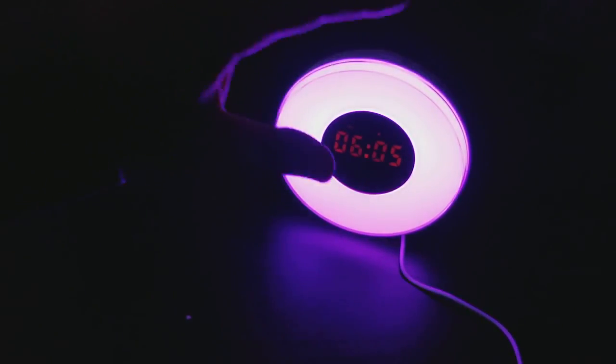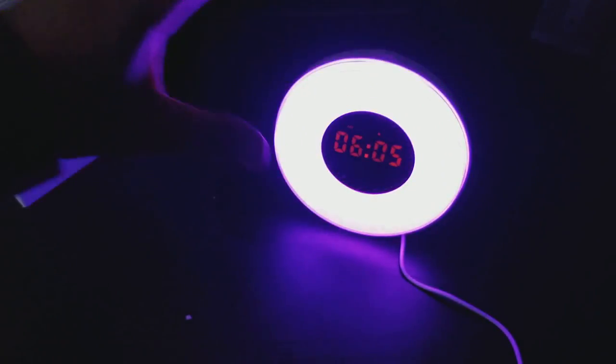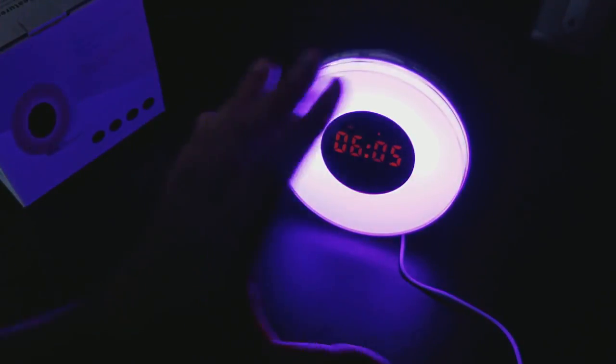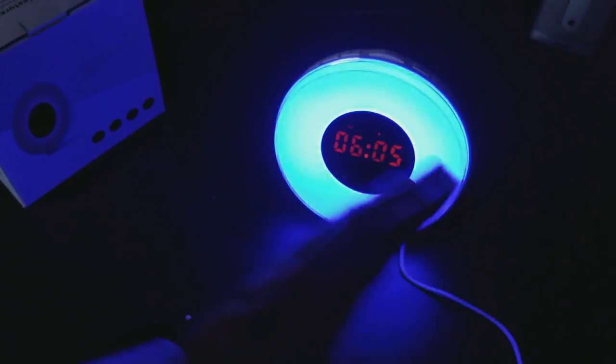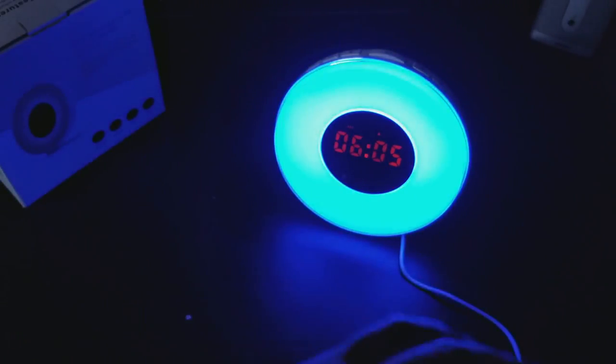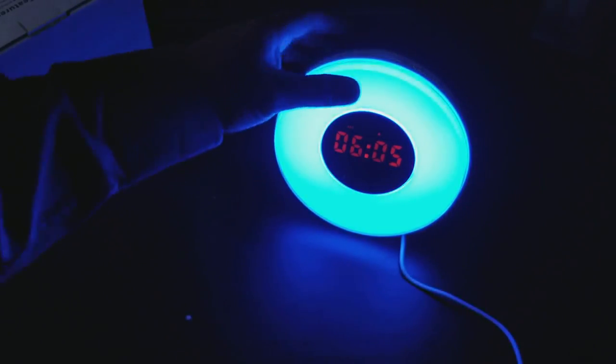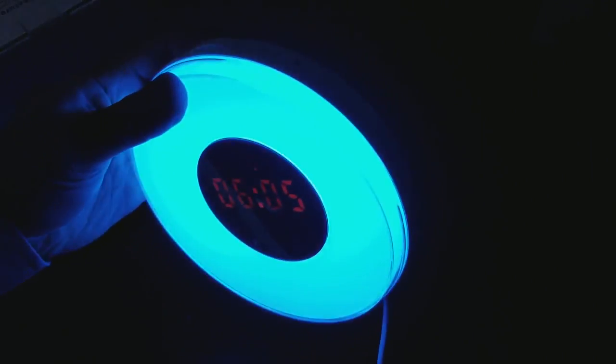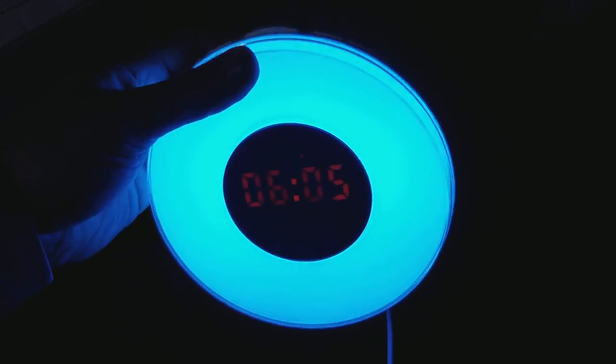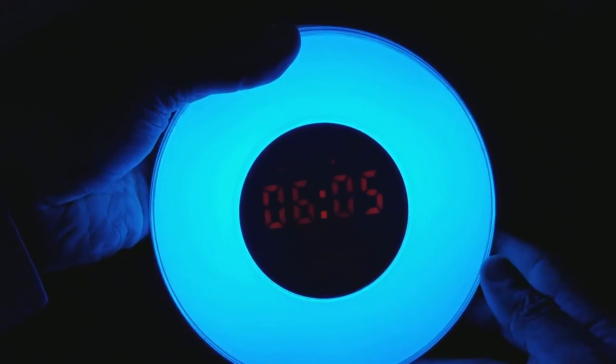I reviewed a different sunrise alarm clock before. This one is better. I'm telling you that right now. I'm not saying because it's the latest one. The controls are easier to control.